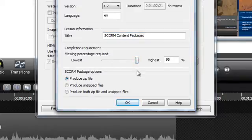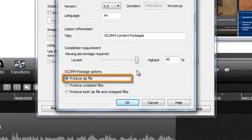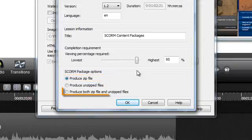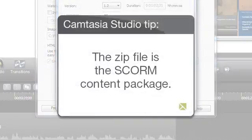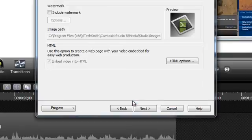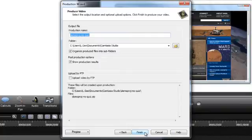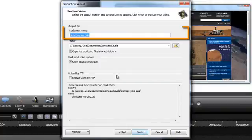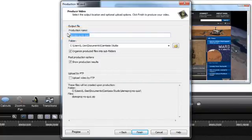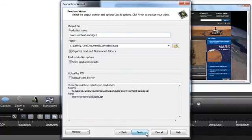Finally, in the SCORM package options, choose either Produce Zip File or Produce Both Zip File and Unzipped Files. The Zip File is the SCORM content package you'll need to upload to your LMS. Choose OK to close the SCORM options window and then continue through the Production Wizard until you get to the Produce Video page. Here, give your video a descriptive name and then click Finish to produce your video.